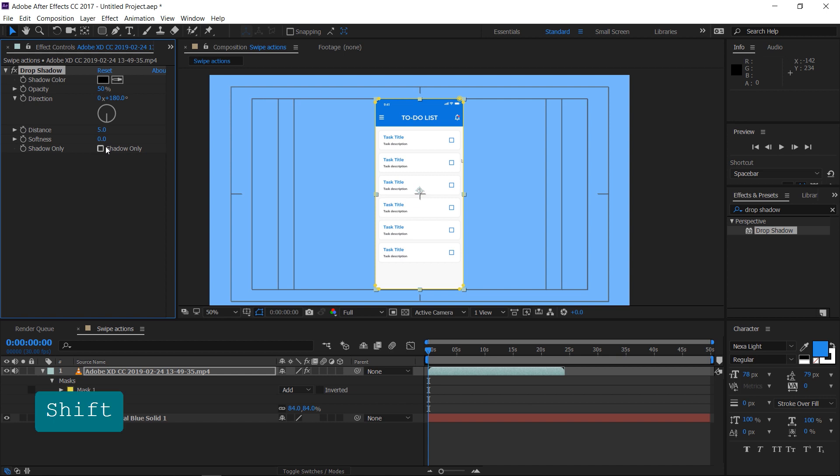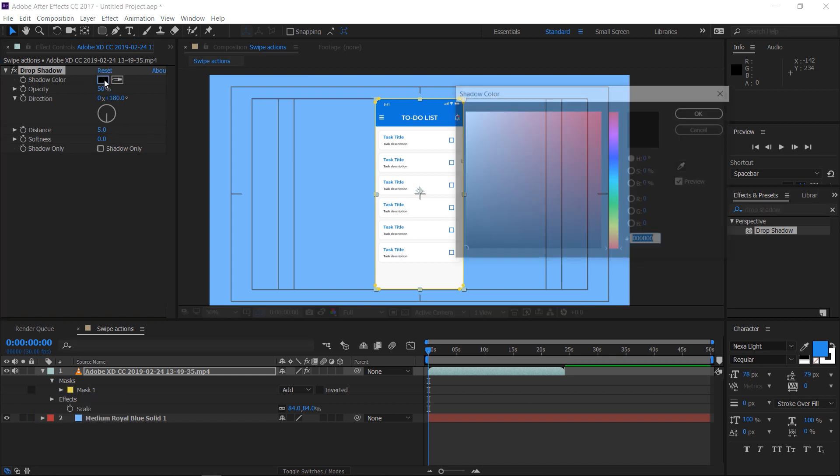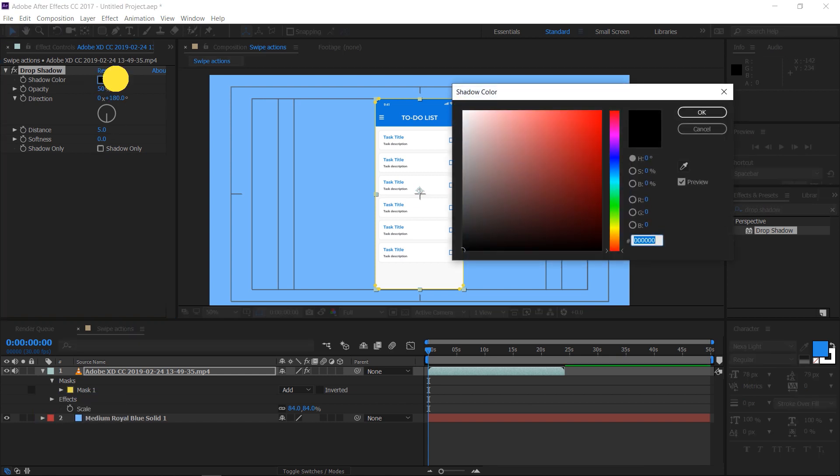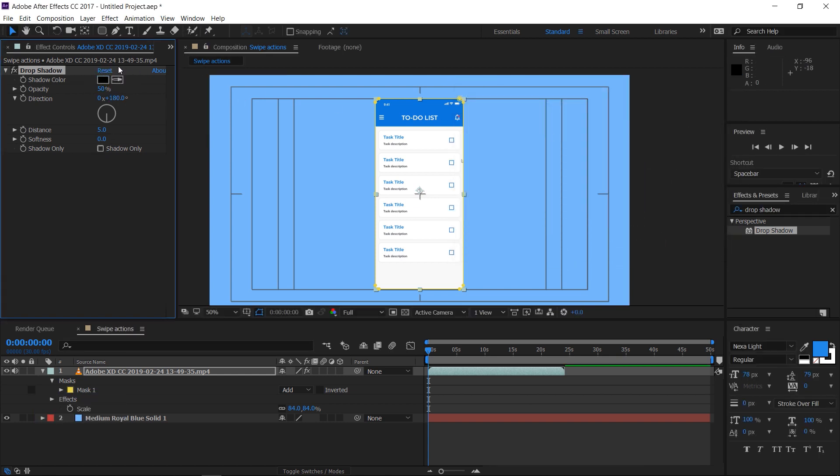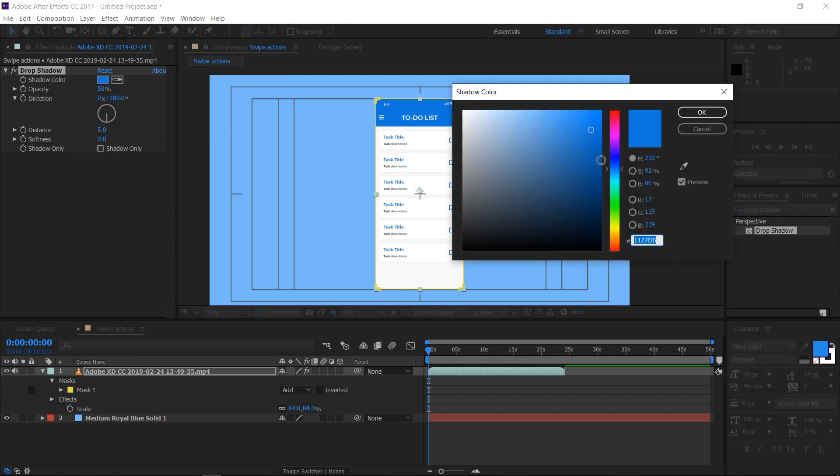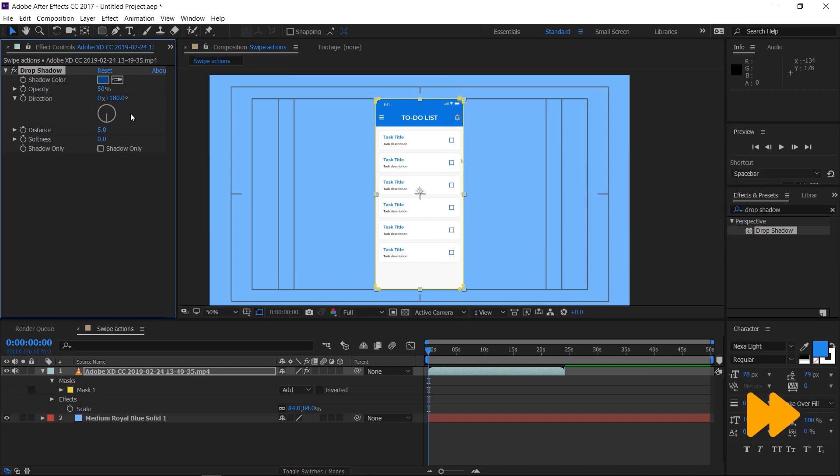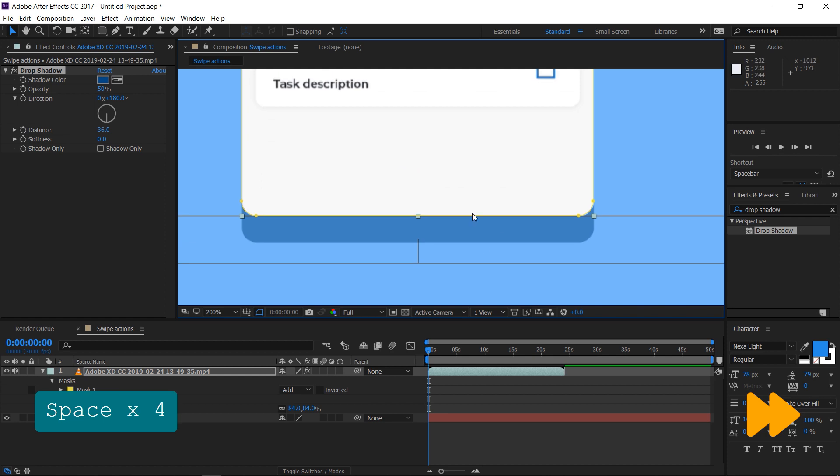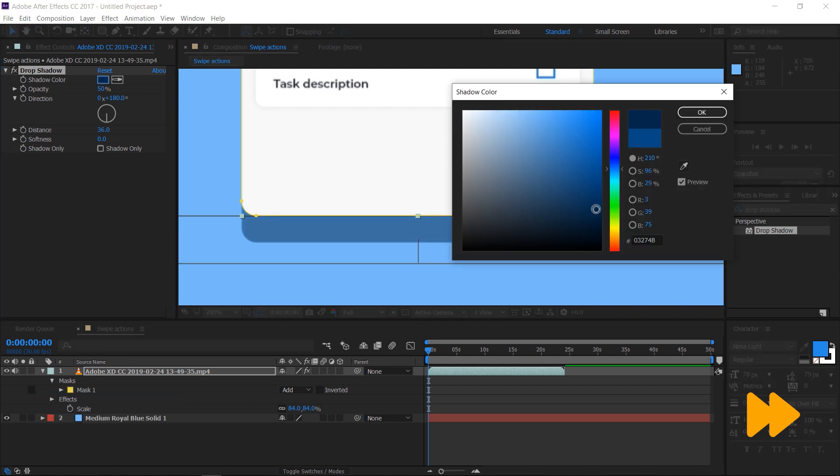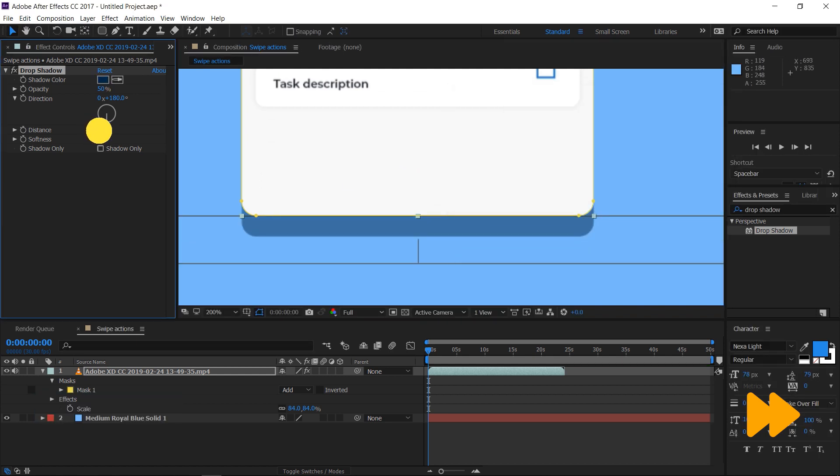Now you can see the shadow properties in the properties panel. Change the color of the shadow. If you can't see the properties window, activate it by checking under the window menu in the menu bar. Make adjustments until you get a soft long drop shadow.